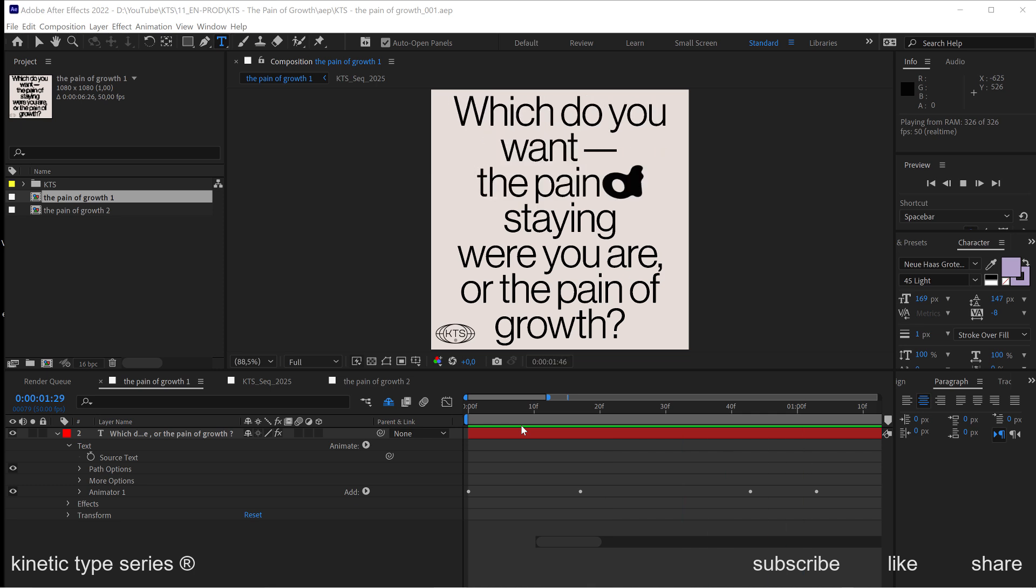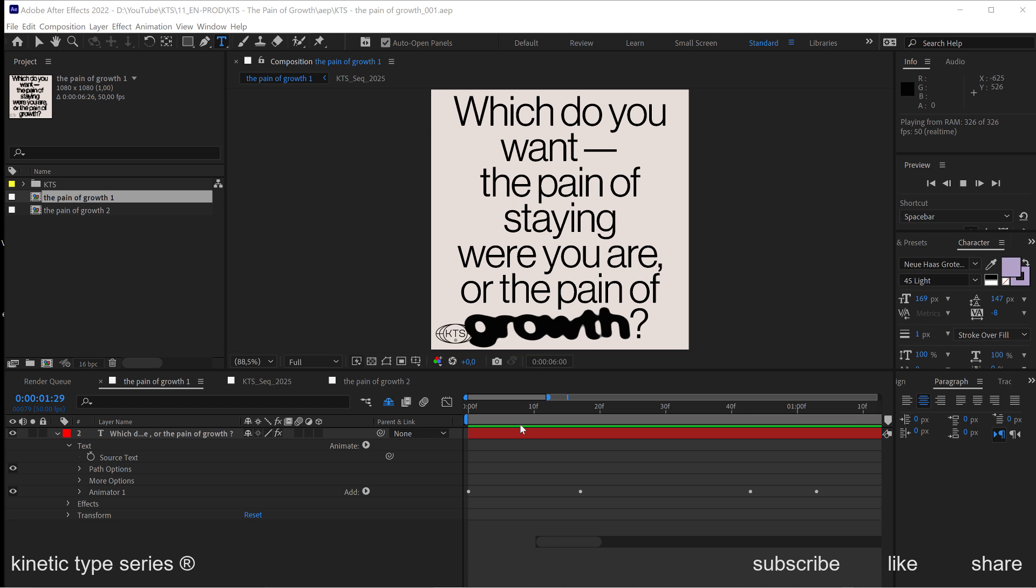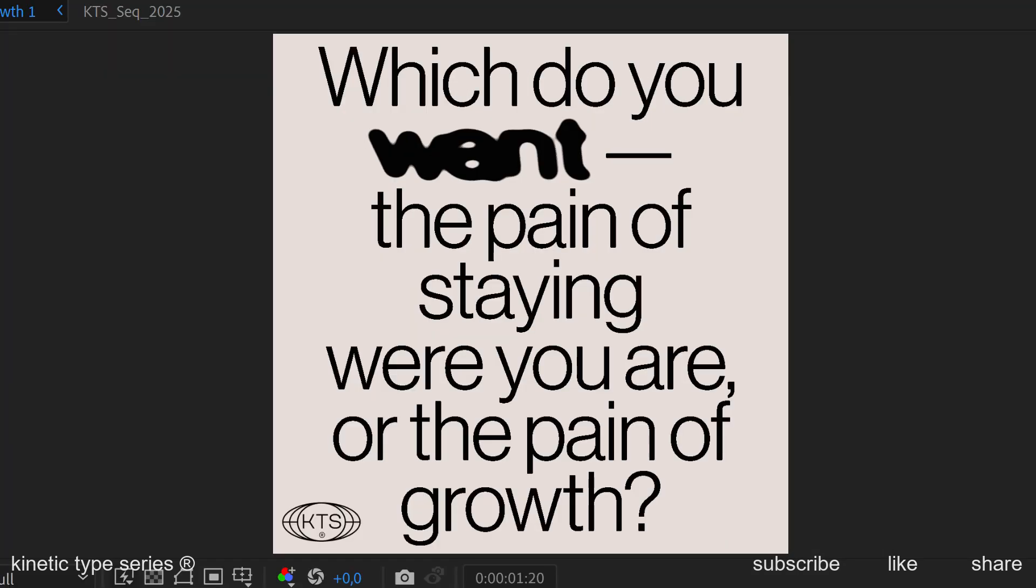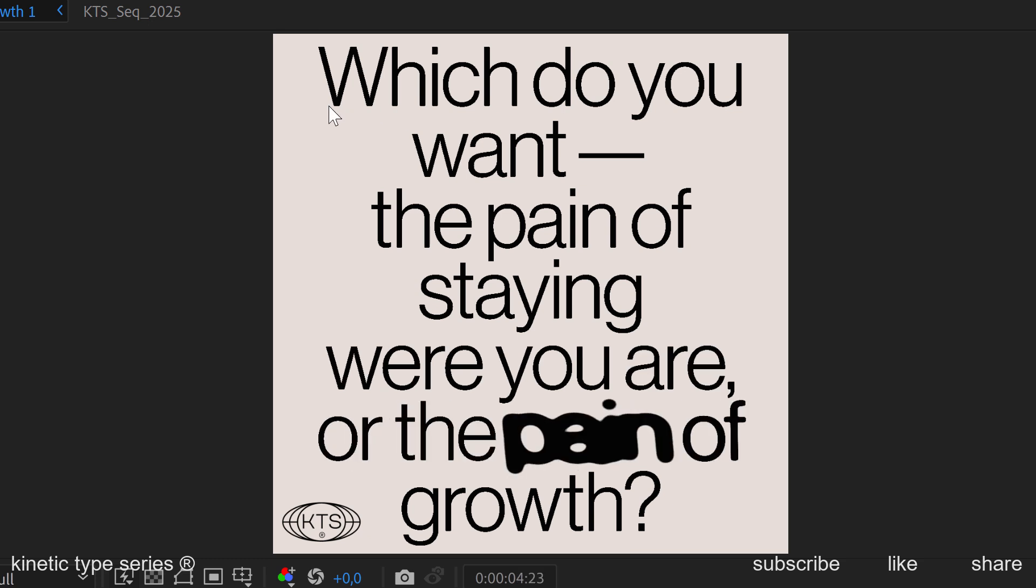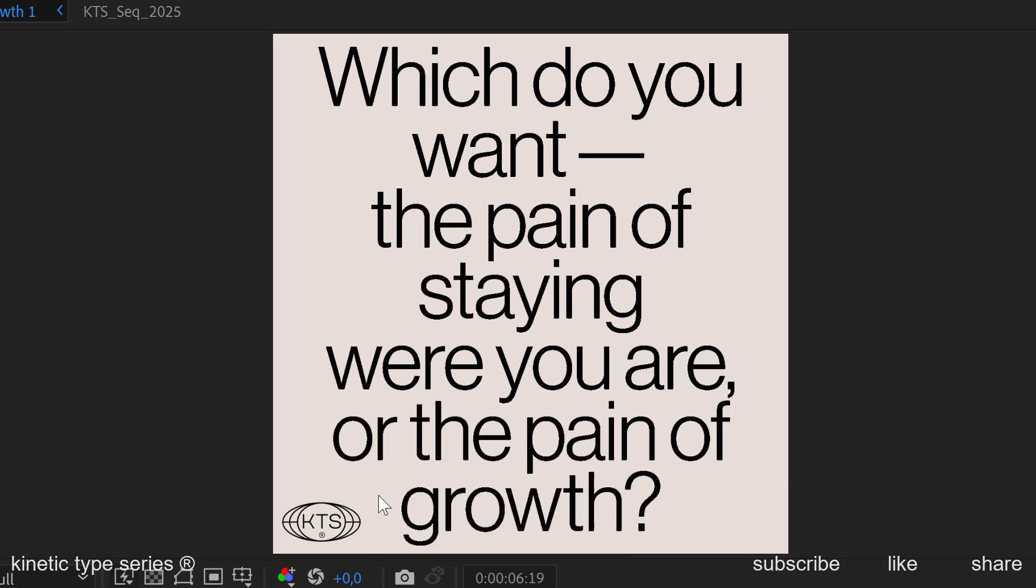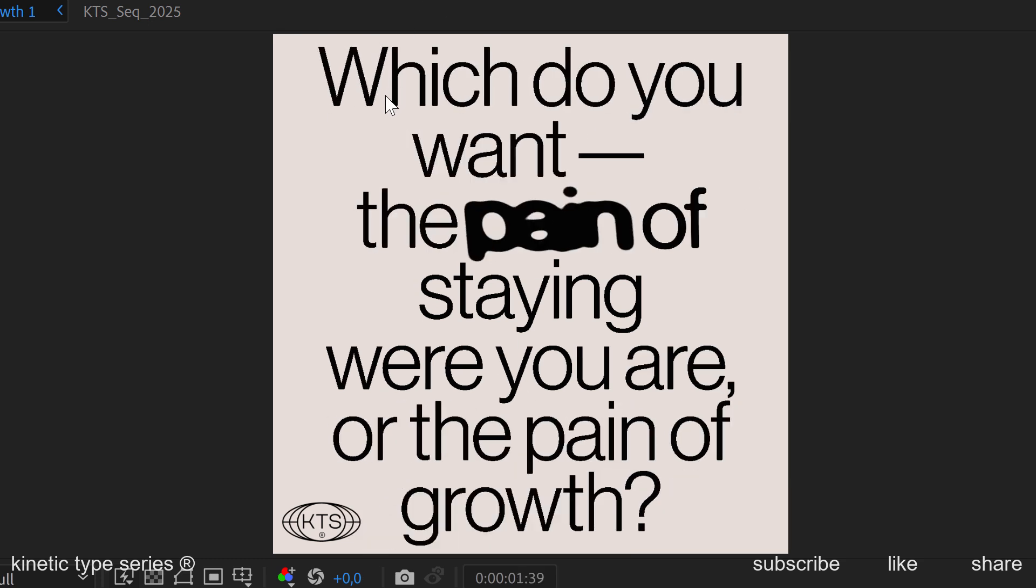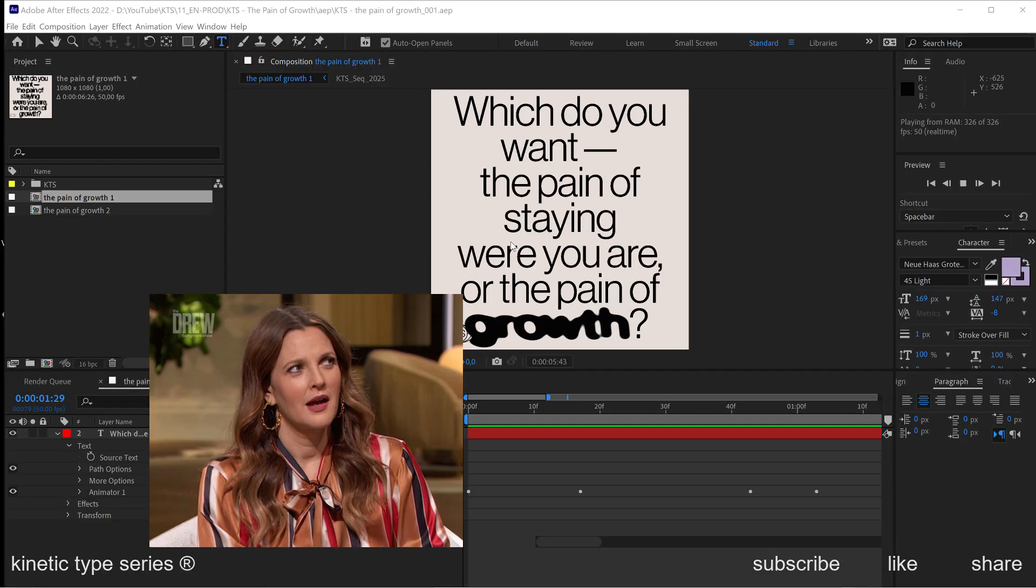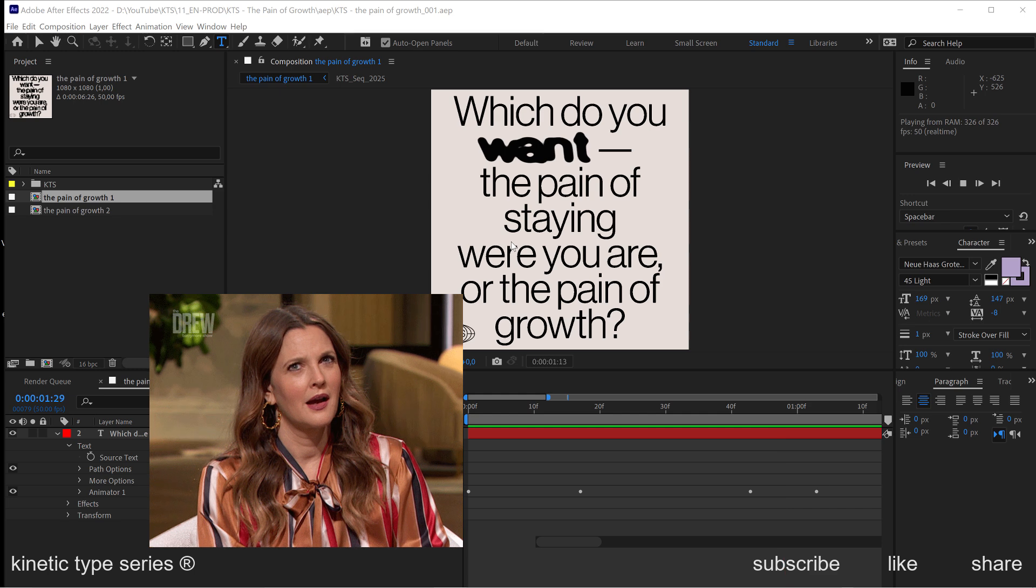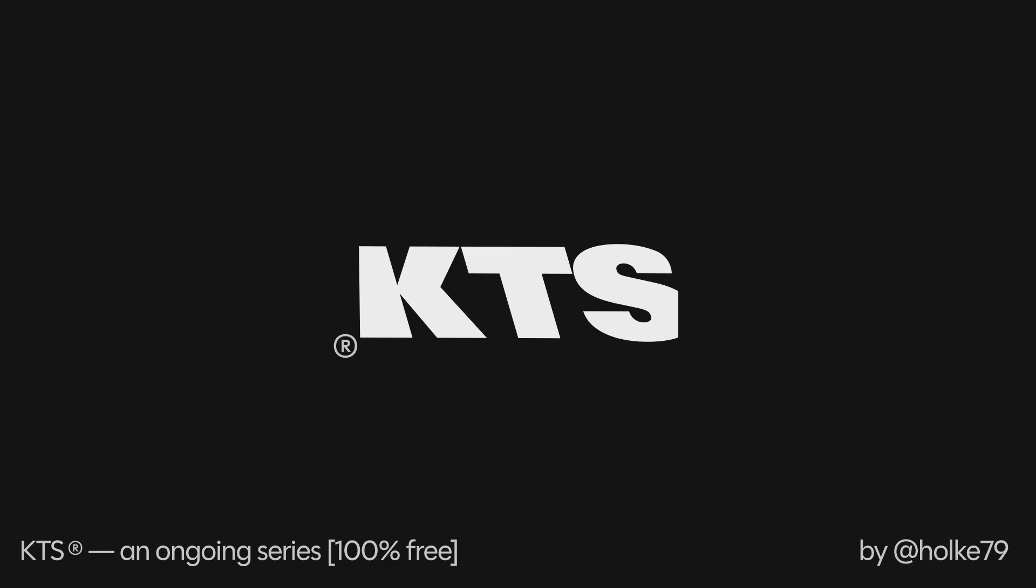Hello there! Today we are going to expand our knowledge about how to work with text animators in Adobe After Effects. I'm going to show you how I did this little cheeky funky animation in about five to ten minutes. Bear with me because this is going to be very easy.